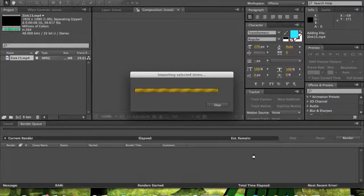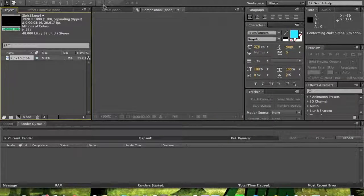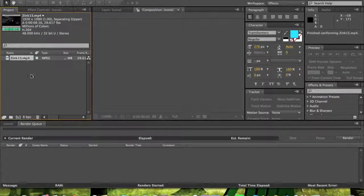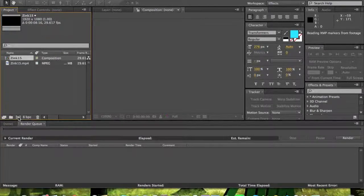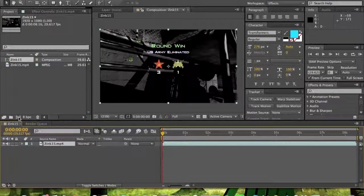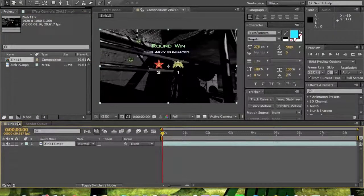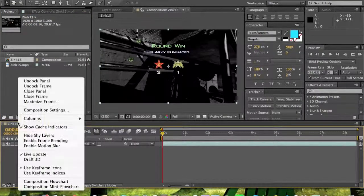Okay, so you want to bring it in, drag it into a new comp, and then you'll get your clip here.